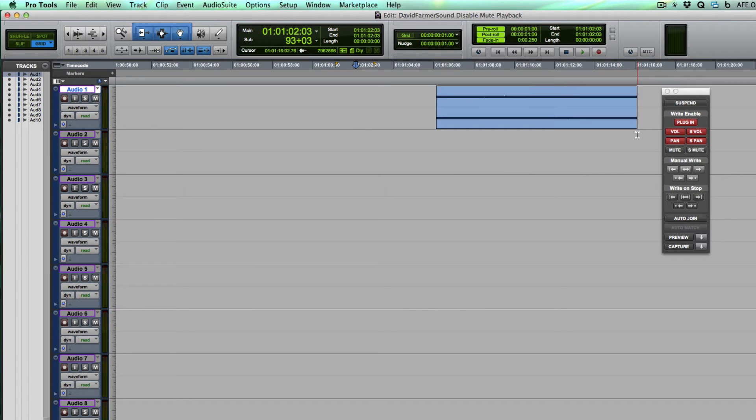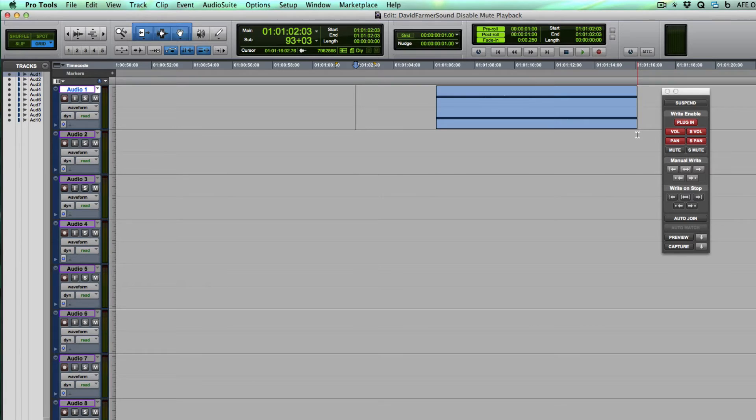Hi guys, David Farmer here and this little quick tip is going to show you how to turn off the playback of mute automation.